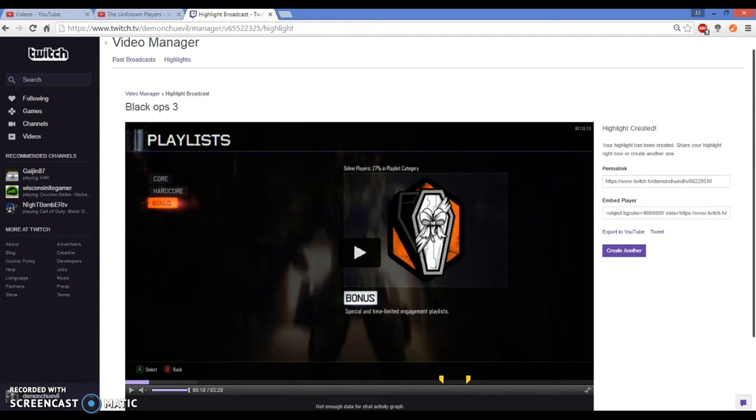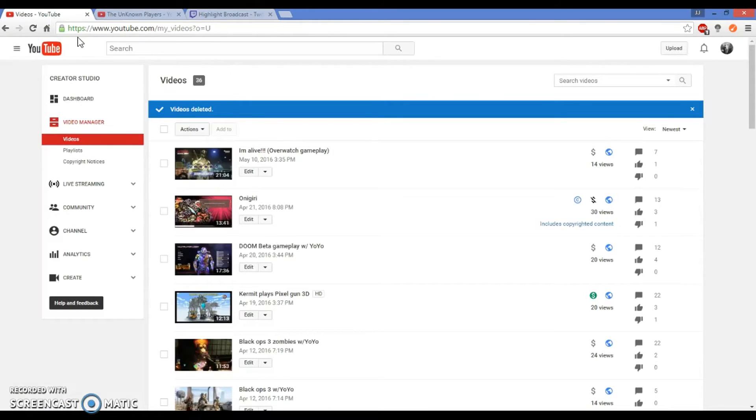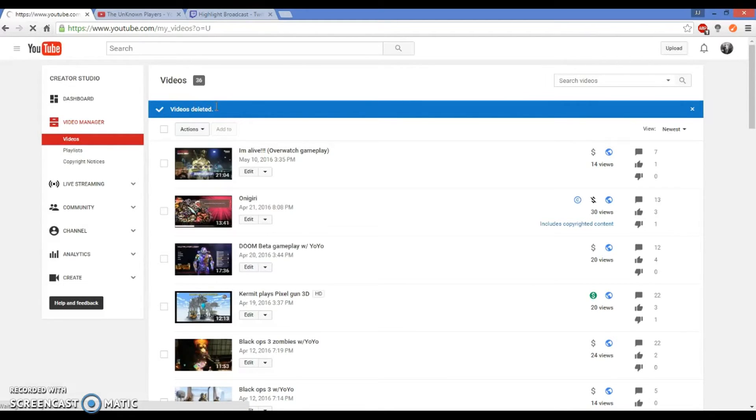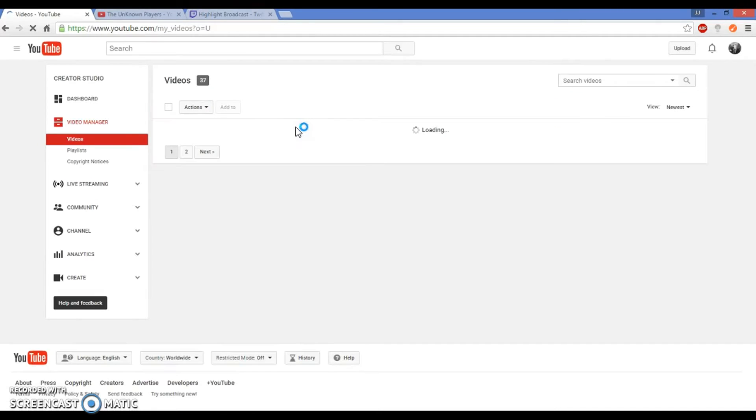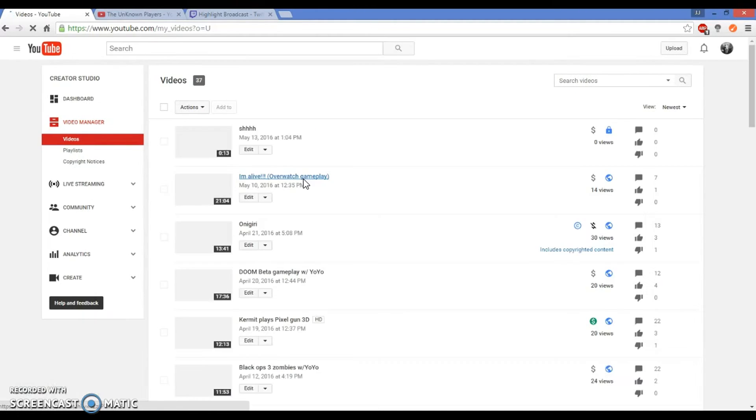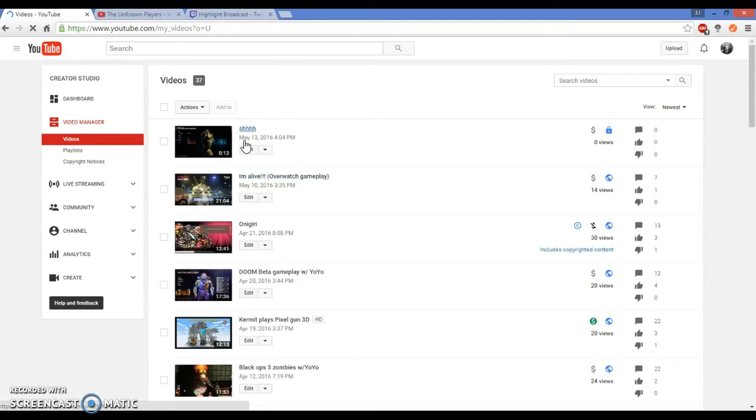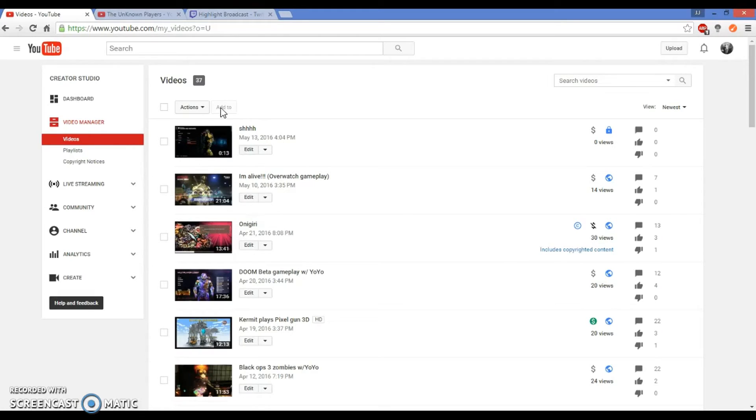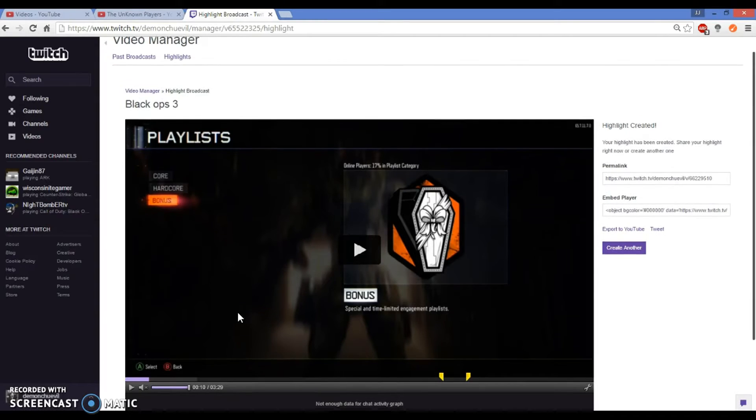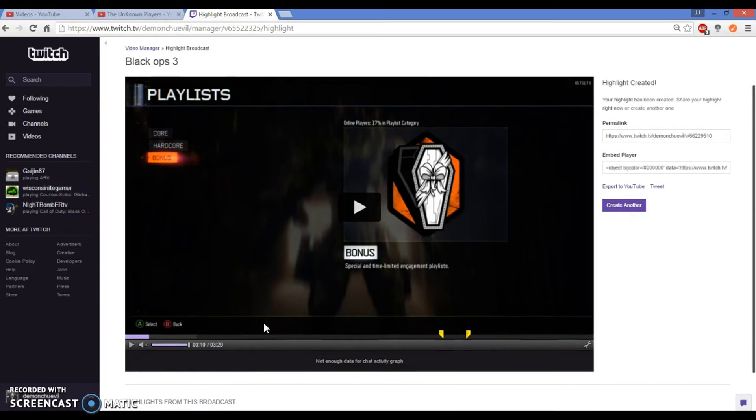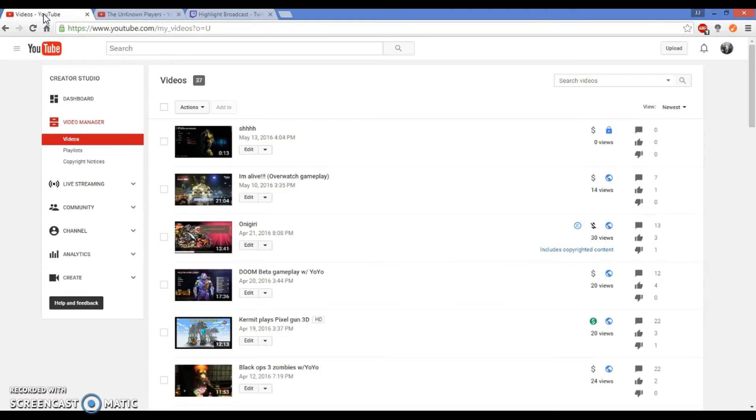From here, if I refresh the page, don't worry about that. That was something I recorded just for fun and accidentally put to private. As you see right here, 'shush' is here. Don't know why it says 13 minutes. See, it's the video I just uploaded from Twitch. It was 3 minutes 29 seconds but after I highlighted it it's 13 seconds.